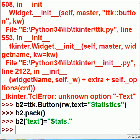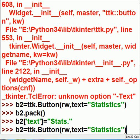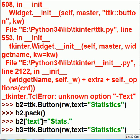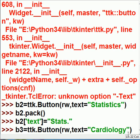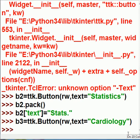One more button. We'll call this b3. And let me cheat. I'll click up here, hit enter, and it repeats it. And I'll change b2 to b3. And I'll change this from statistics, I'll change that to cardiology. Cardiology.